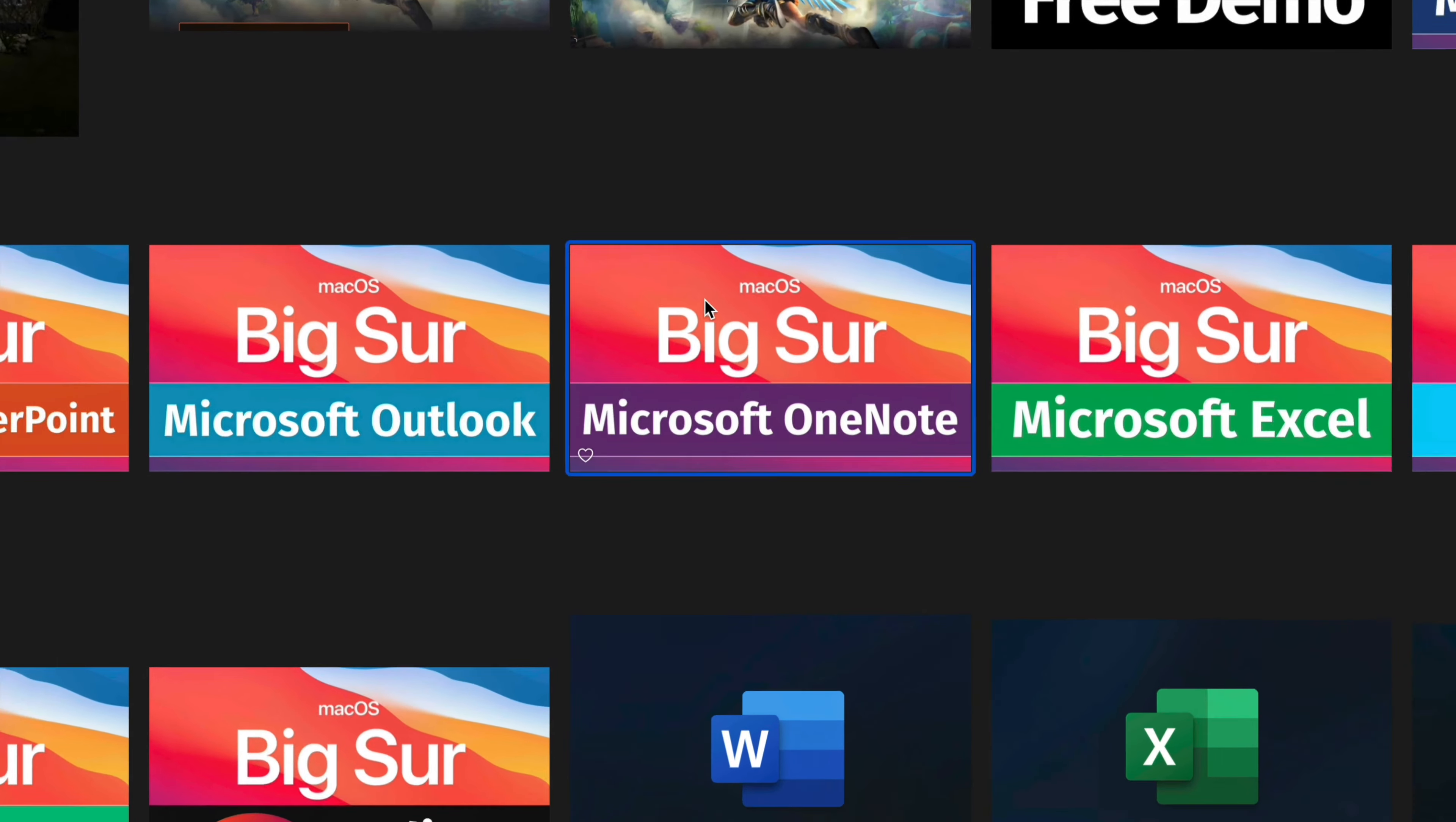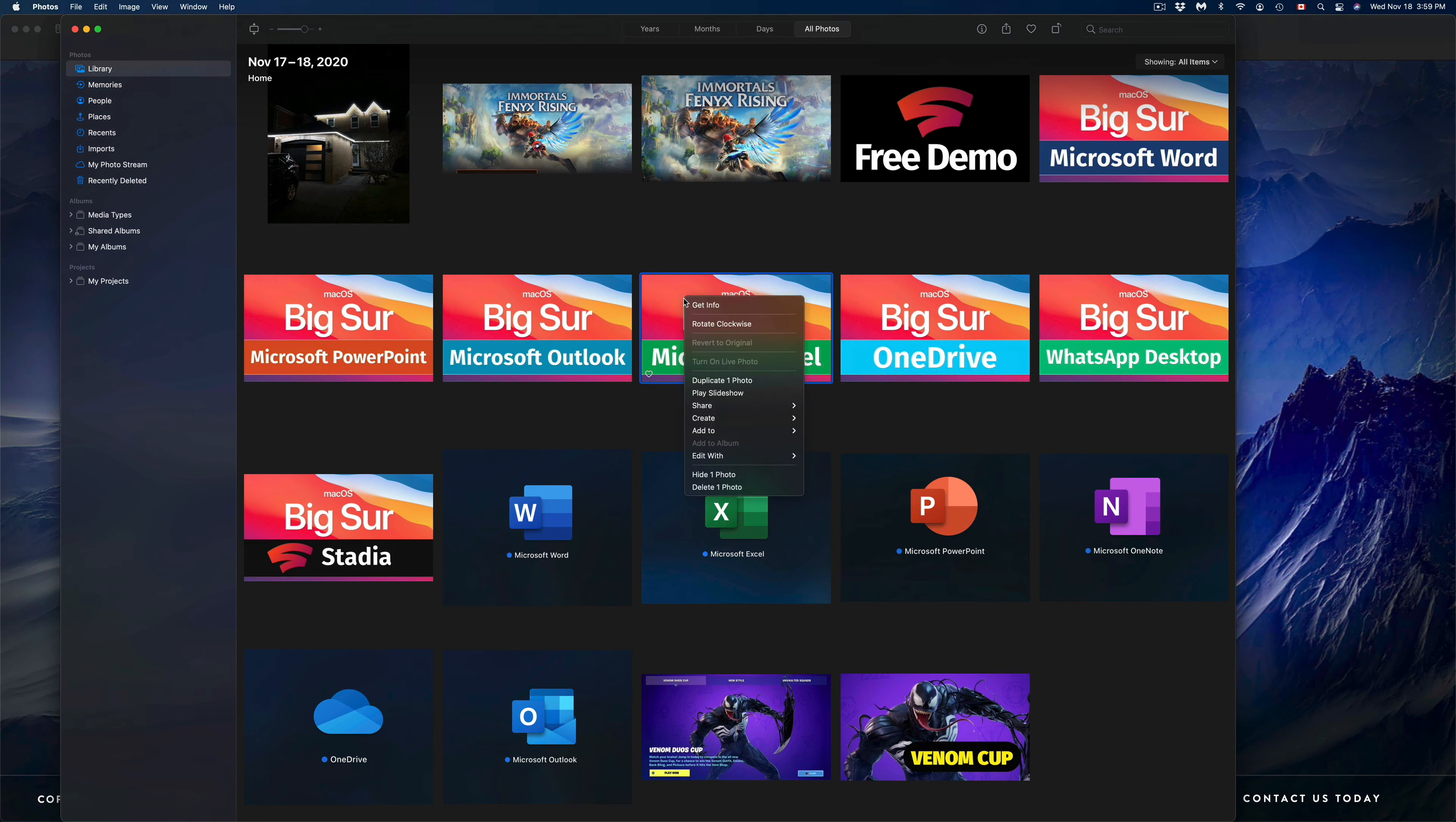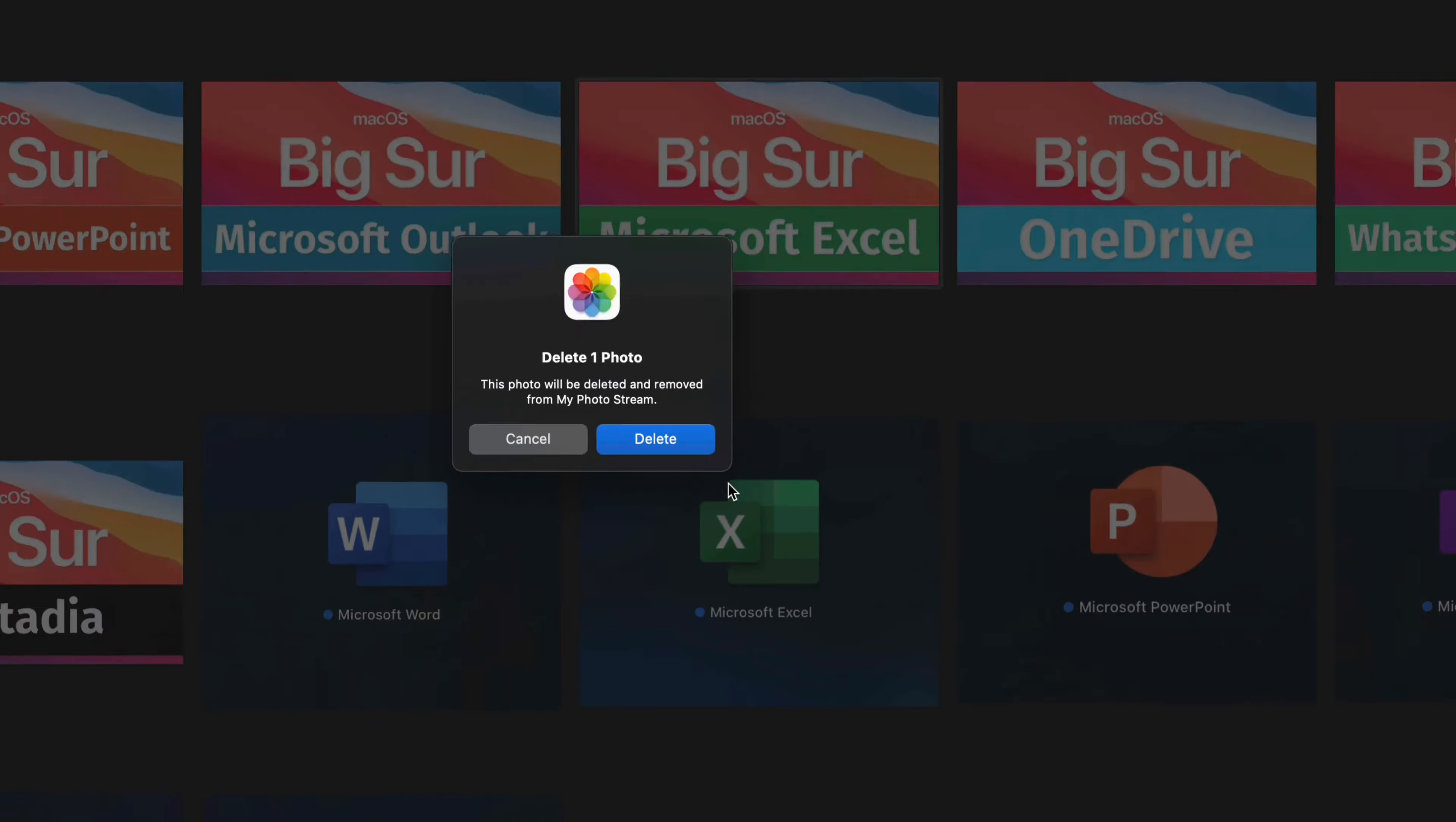Or I can click on it and press with my two fingers to get that secondary click. Once I do that, I can just go ahead and select Delete Photo.